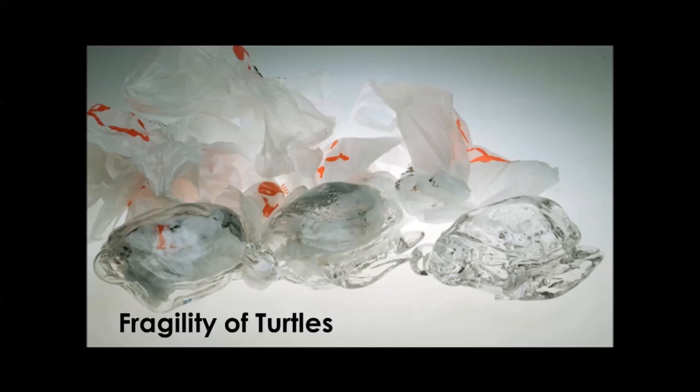At the time, every turtle dissected in the last ten years had plastic in its stomach, because turtles think plastic bags are jellyfish and try to eat them. Now it's about ten years later, so it's been twenty years of plastic in turtles' stomachs.